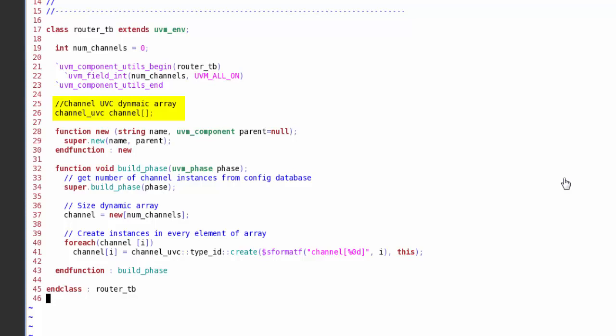Now I'm going to use a dynamic array to create my channel instances. Here the array's called channel, and this is going to contain elements of the channel UVC class for my instantiations. Now because I automated num_channels, I can use a super build phase call here to check the configuration database to see if there's an entry to update the value of num_channels. Remember, super build phase calls apply config settings. Apply config settings reads the configuration database, and if there's a match for any of the local properties in the class, it'll read the value out of the database and assign the value of num_channels.